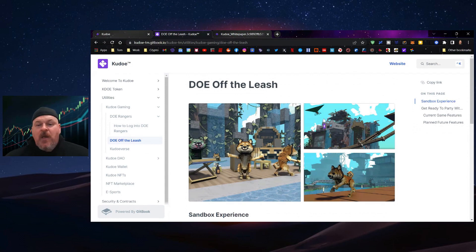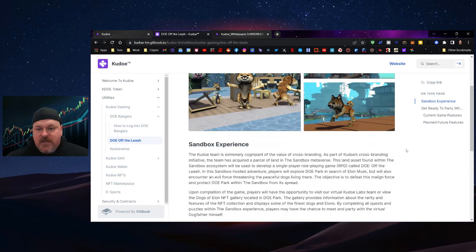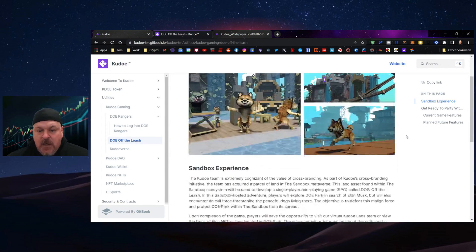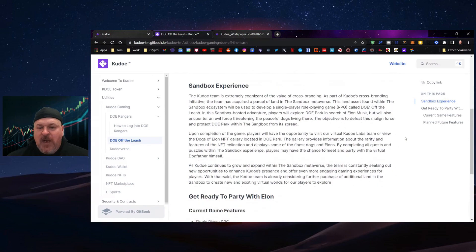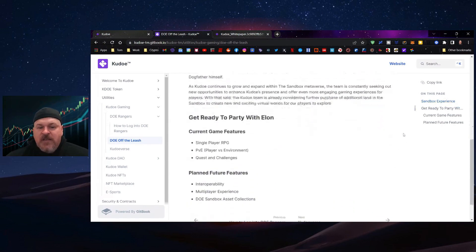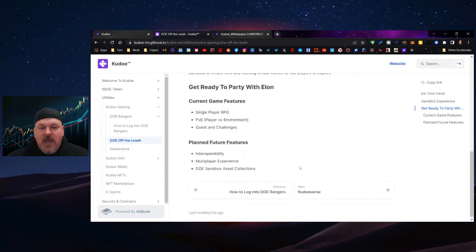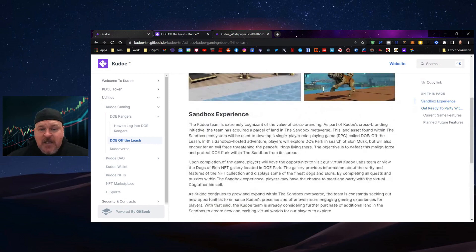Now we have DOE Off the Leash. This is a sandbox type experience. It's a block style, a little more advanced than Minecraft. This is a single player RPG with a PVE environment, quests and challenges. Planned future features include interoperability, a multiplayer experience, and the DOE sandbox assets collection.